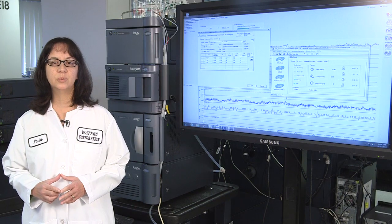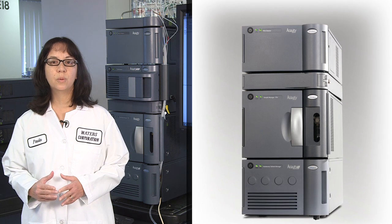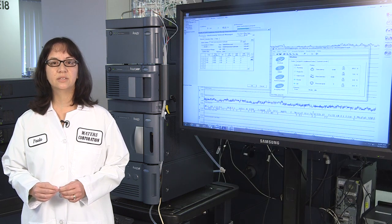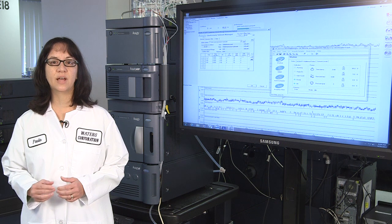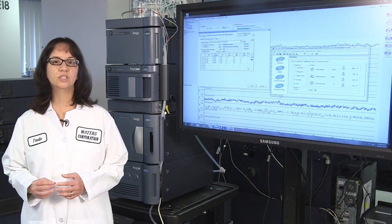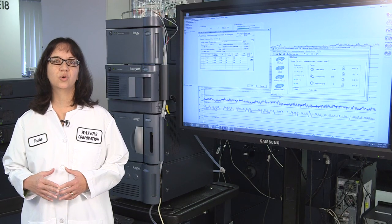At Waters, we have been working on ways to use our Quaternary Acuity UPLC H-Class system as a tool to automatically blend buffers to control mobile phase pH. Our technique is based on the established principle of acid-base equilibria, where a buffer of desired pH can be created by mixing solutions of a weak acid and its corresponding salt or base.